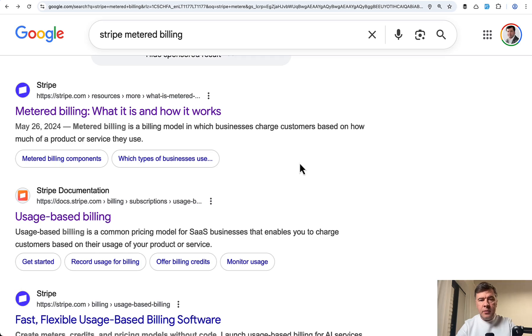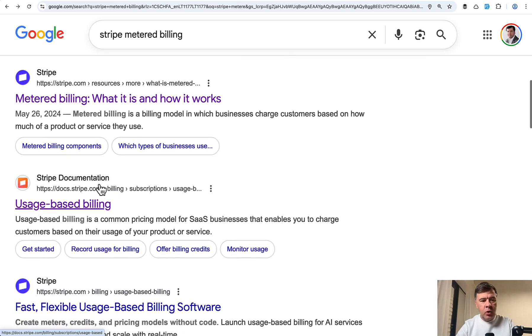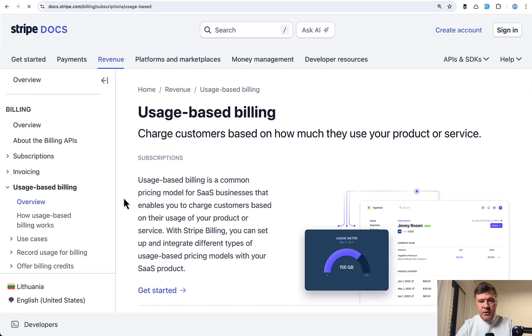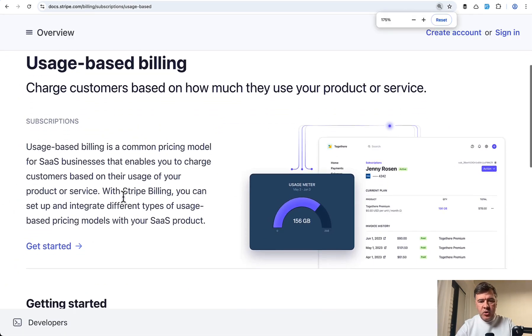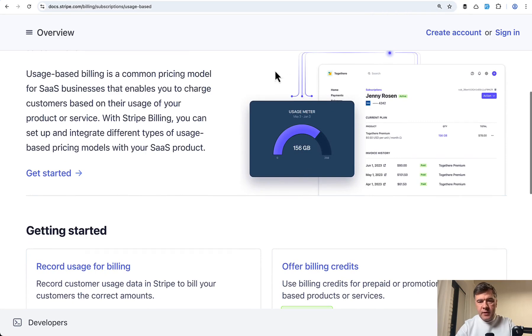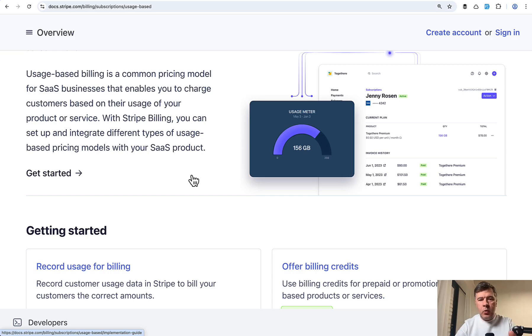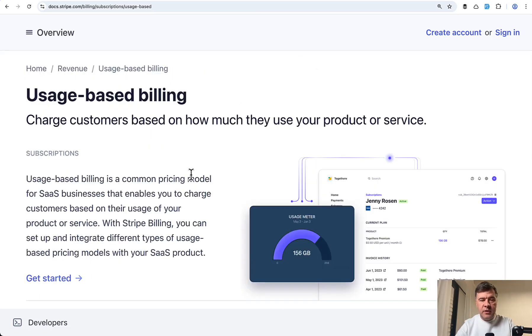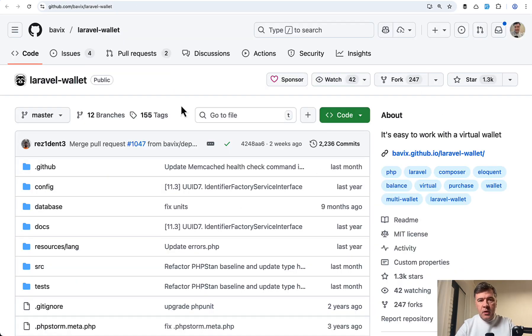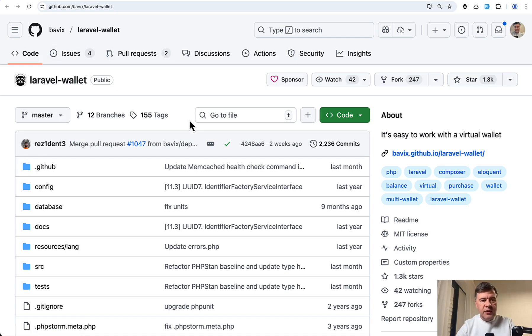But for example, you can use the same payment provider method in Stripe is called metered billing or usage based billing. So this is the separate documentation page with something like this. So usage meter how much of something it was used. But then the thing is that data is on Stripe and you cannot really query that easily and quickly whenever you need. But it's also a possibility.